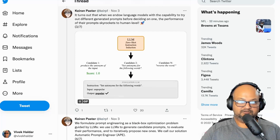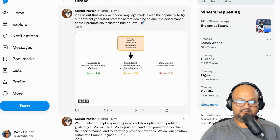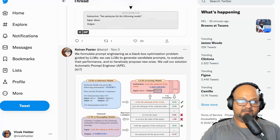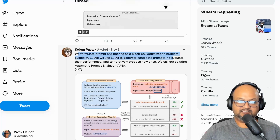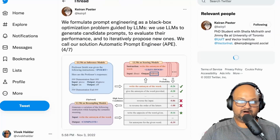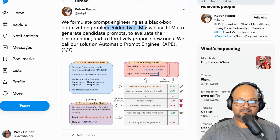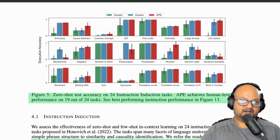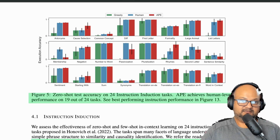They also use the LLM to generate variations of that prompt, and then use all these variations on a benchmark to score how well they did. They're essentially treating prompt engineering as a black box optimization problem. The cool part is that they use language models themselves to generate the candidate prompts, evaluate them, and iteratively propose new ones. You can see in this graph that on the majority of tasks, this automated prompt engineering strategy comes close to or beats prompts crafted by humans.